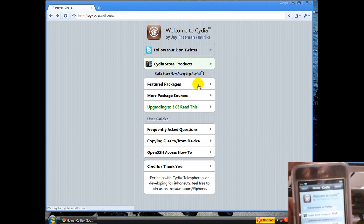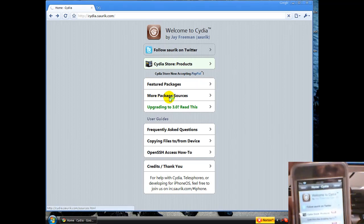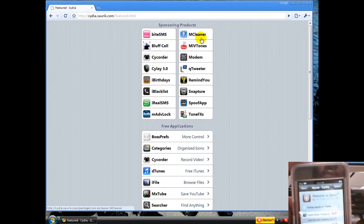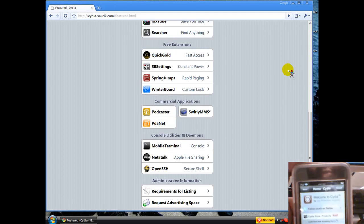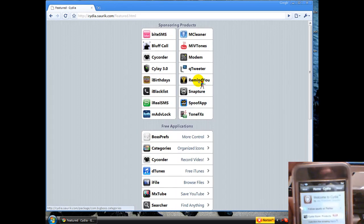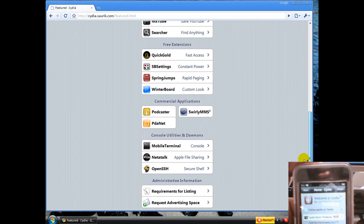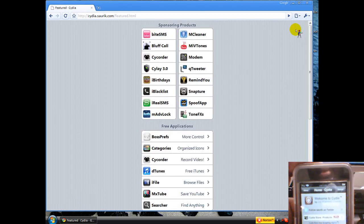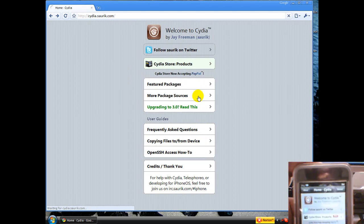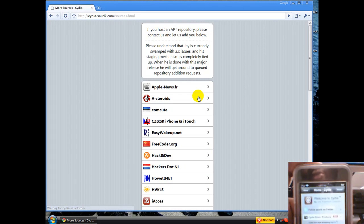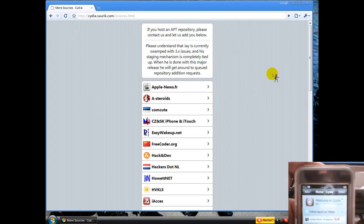So you can check out the featured packages, you can check out more sources, you can basically check out everything. This is basically some of the packages they have. This is not all, but just some of the packages. You can go back and check out more packages and sources. That means more stuff you can download and better things.